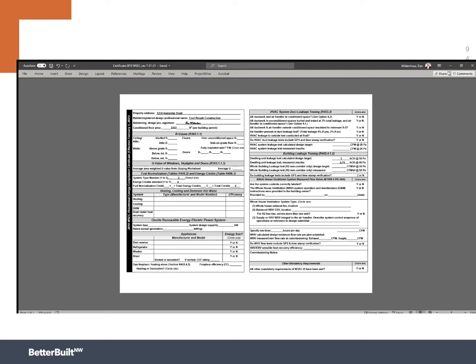So at this stage we've done the math. We now know how much ventilation we need. It's actually mandatory that we fill out a certificate that shows that we've done this work.